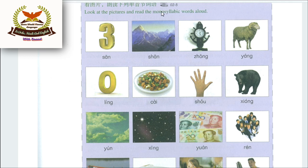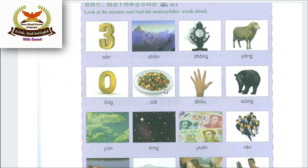Monosyllabic words — ek rukni alfaaz: Sān means three; Shān means mountain; Zhōng means clock; Yáng means sheep; Líng means zero; Cài means vegetables/dish; Shǒu means hand.